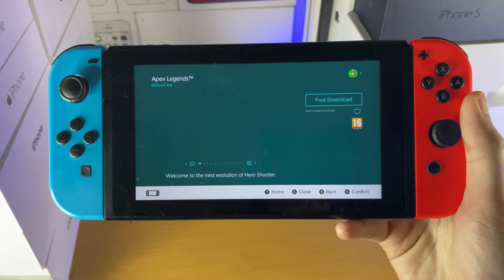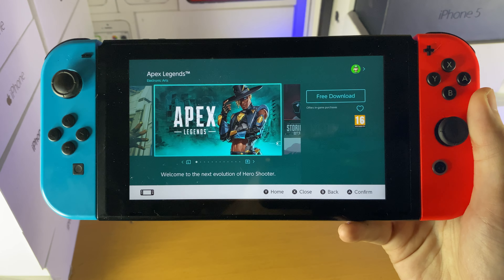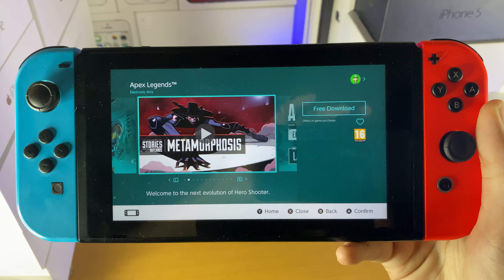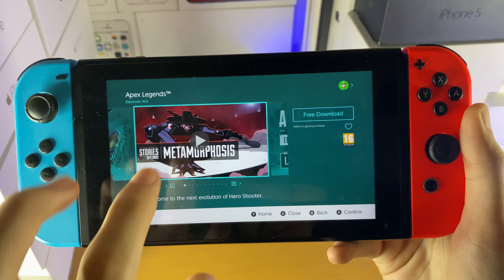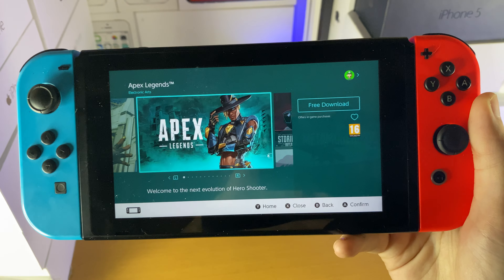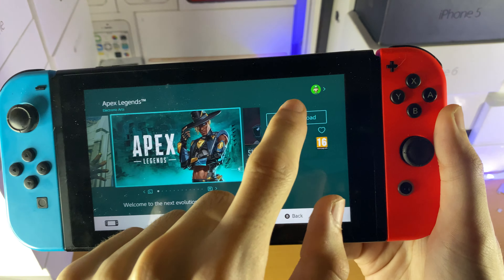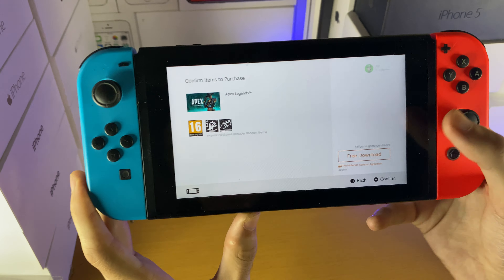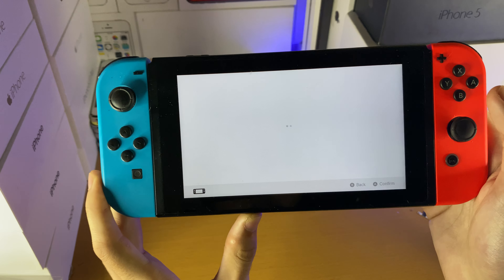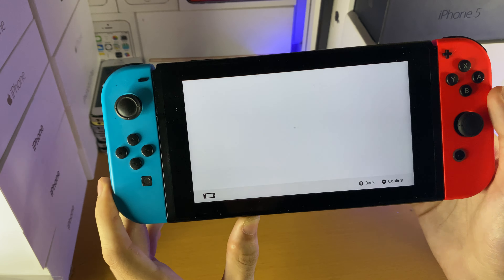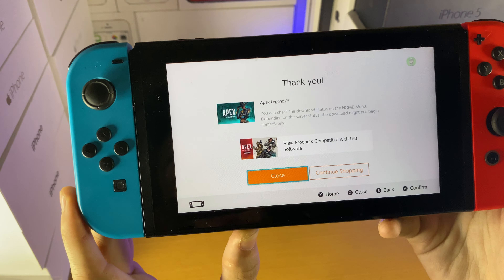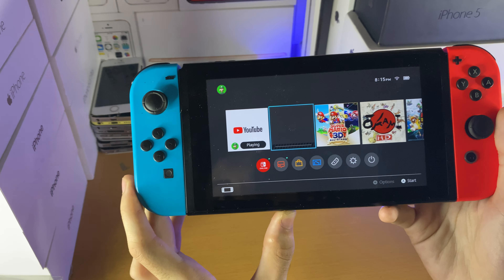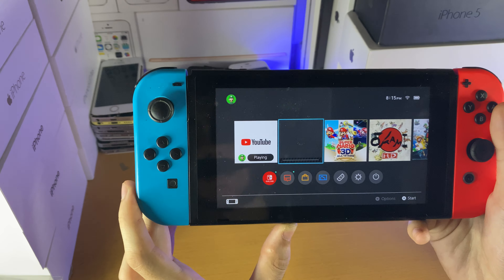Once we're on this page, you can see Apex Legends by EA, and you have the download option right here. I'm going to tap on the free download and give it a little bit. We'll tap on free download again — and you can see, Apex Legends has downloaded onto my device.